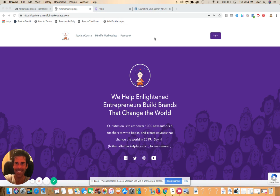Let's look really quickly at this — this is our partners page at mindfulmarketplace.com.